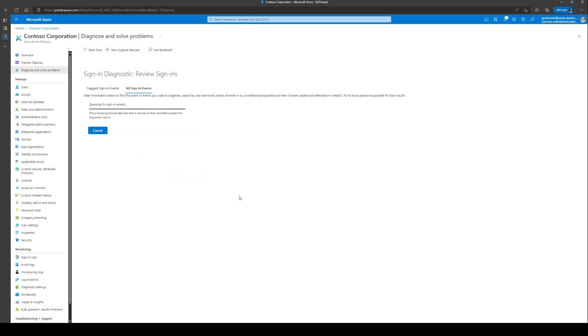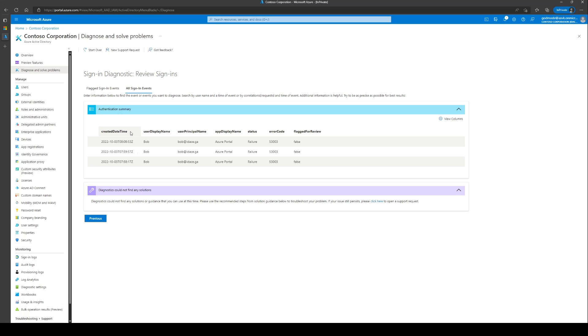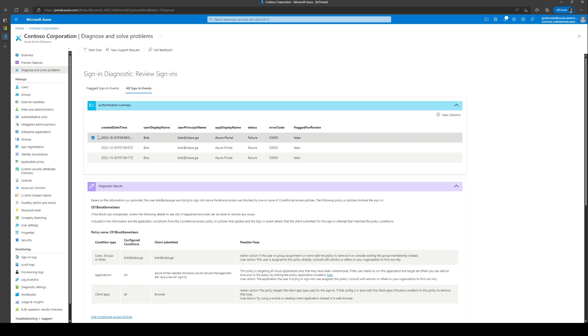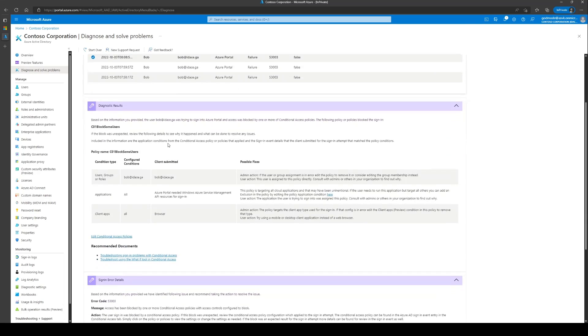Once the data loads, select the event for it to run the Diagnostics on. From the diagnostic results, you can see the summary of the sign-in. Since the block was unexpected, let's review the details to see what happened.